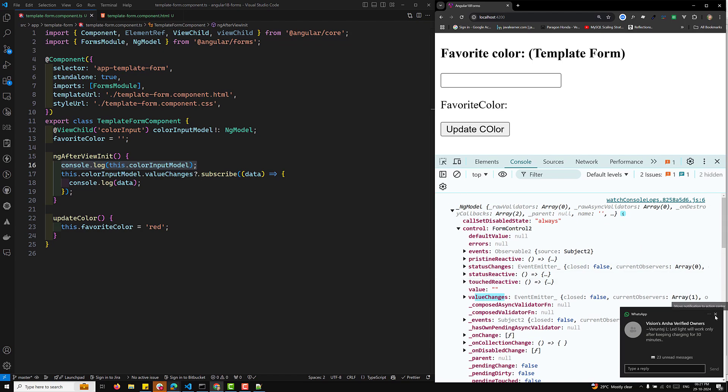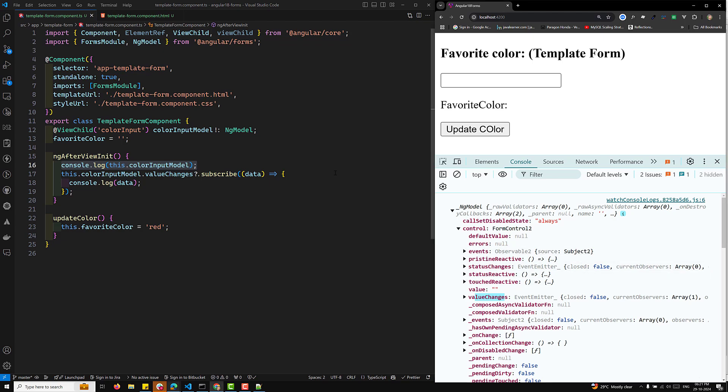Hope you understood this concept about the template-driven form data model. We will discuss deeper into template-driven forms and reactive forms in upcoming videos. If you have any doubts or suggestions, please post comments below. If you like this video, please support me by subscribing to my channel. Thank you.